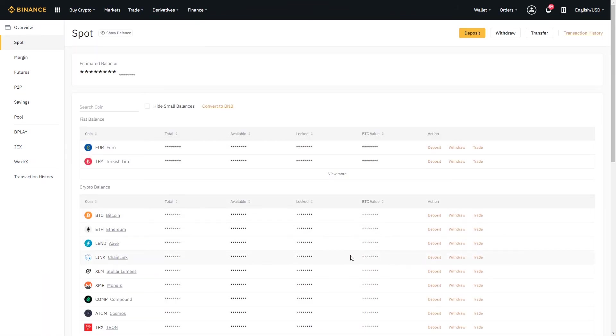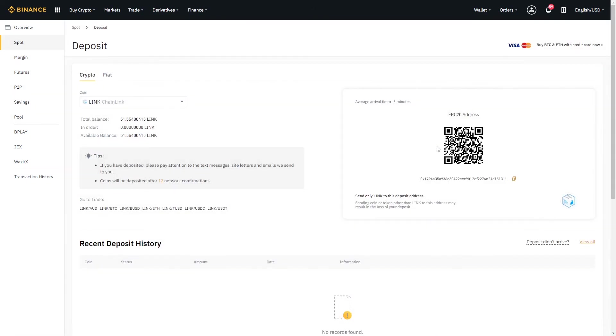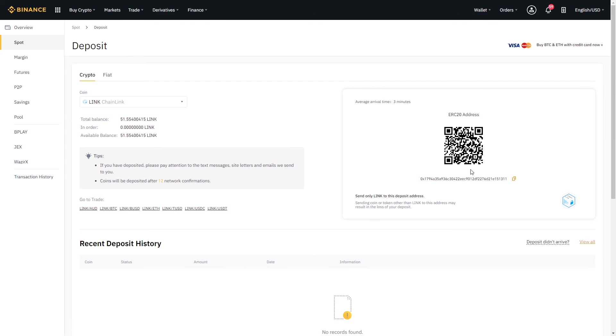Please notice that every account has different deposit addresses, so your account will not have the same deposit addresses as my account. You should not scan this QR code and you should not enter this address that you see on my screen. You should go to your account and make sure that you're copying the one that's relevant for your account. If you had sent it to this QR code, that money would show up in my account instead of your account.